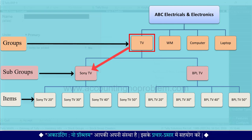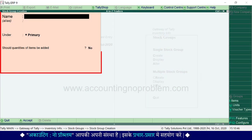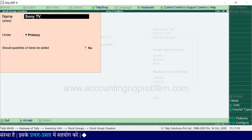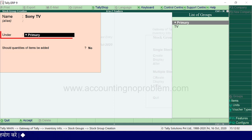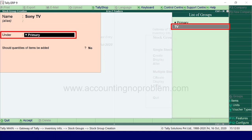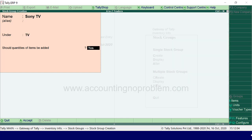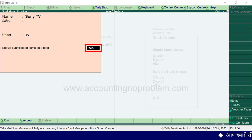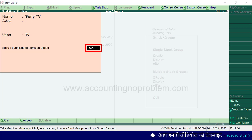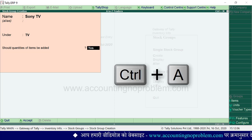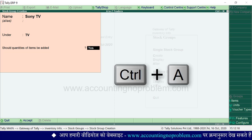उसके अंदर एक subgroup भी बना लेते हैं। Stock group creation window खुली हुई है। Name में हम Sony TV type कर रहे हैं, Enter press करके आगे बढ़ेंगे। Under में हम list of groups में से TV चुनेंगे, क्योंकि हम TV का subgroup बना रहे हैं। ऐसा करते ही should quantities of items be added के आगे yes अपने आप आ गया है, क्योंकि TV group में यह option पहले ही yes किया हुआ है। अब Ctrl+A से window accept कर लेते हैं।